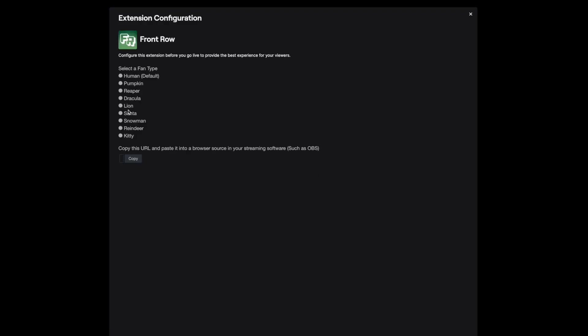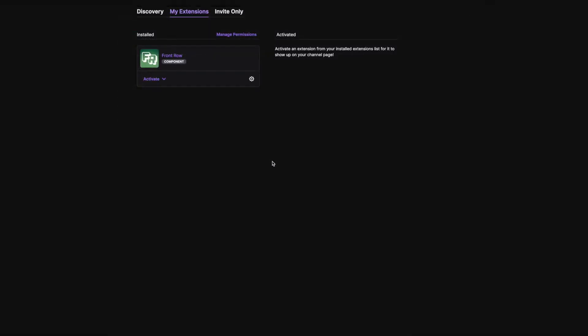There's only two things to do here. Select the type of fan you want to appear on your stream and copy this link. That's your OBS browser source URL.